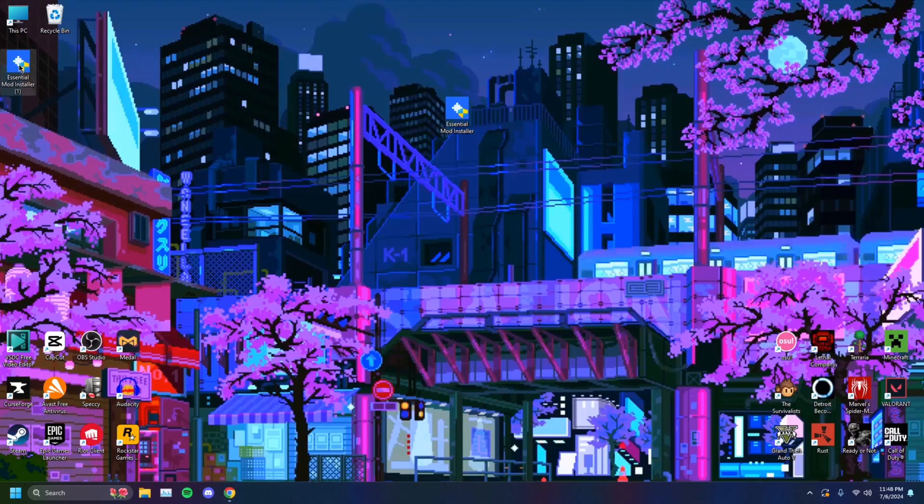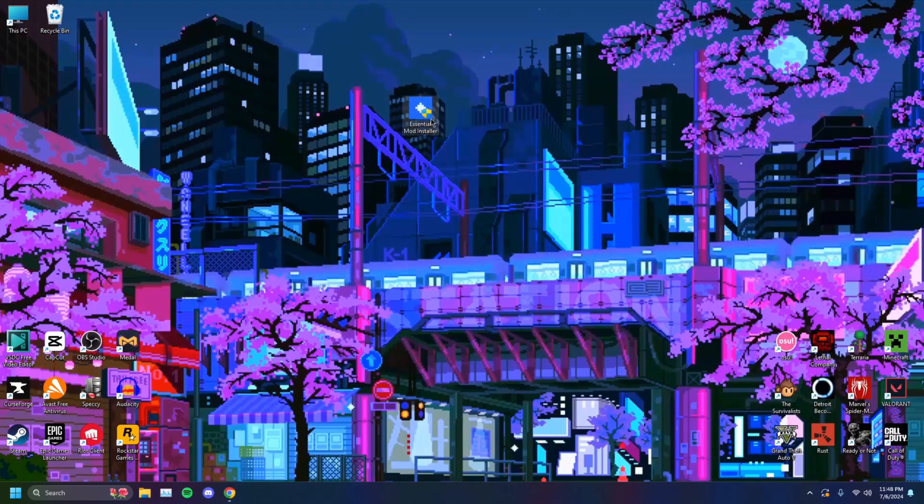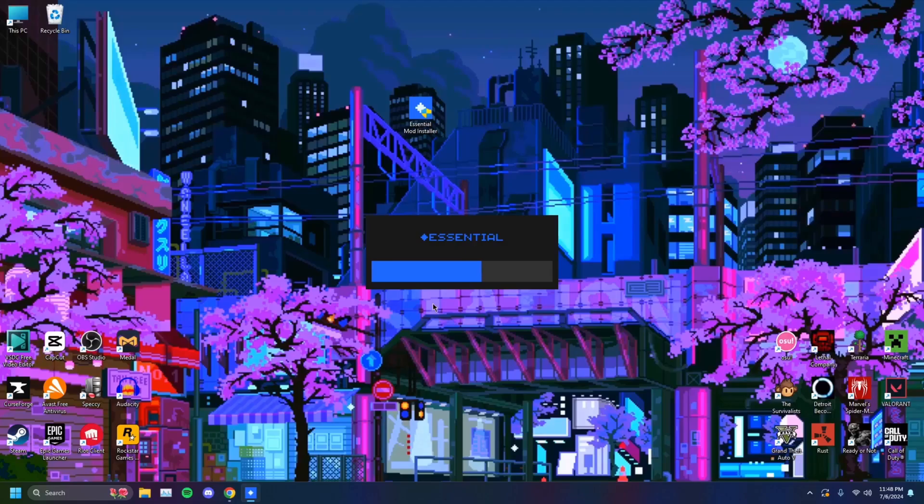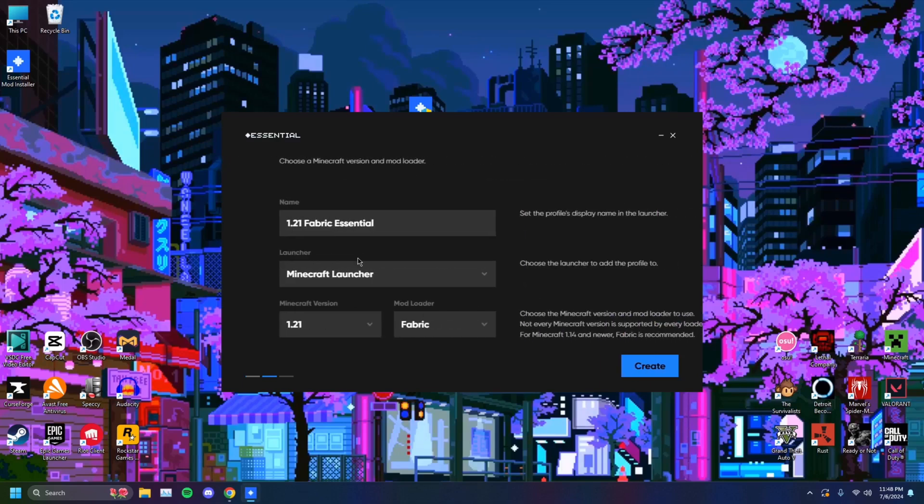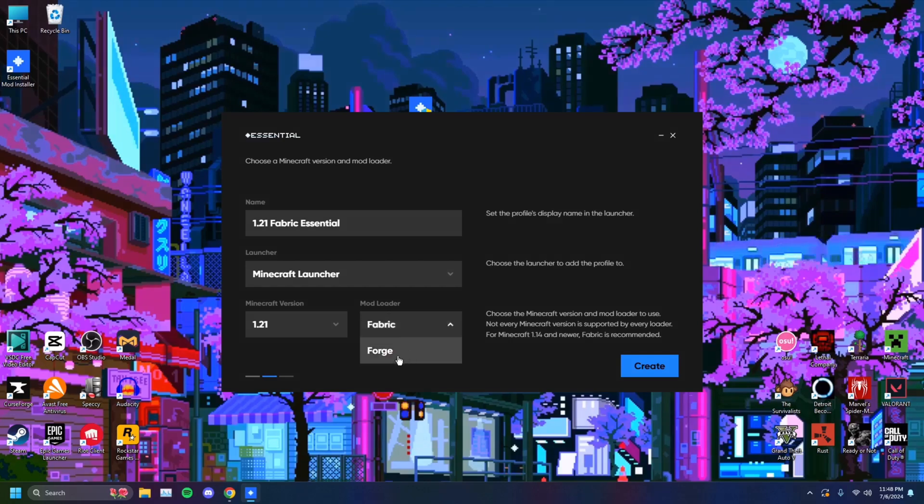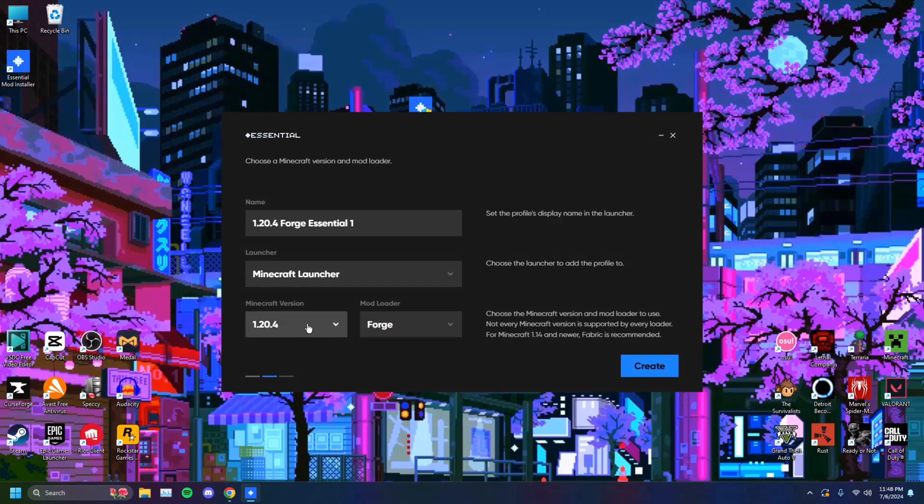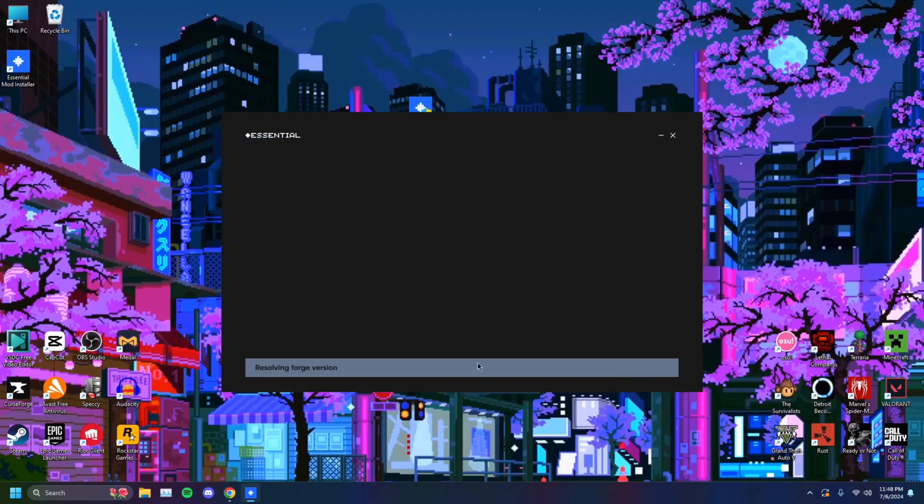So I'm just going to delete that. You want to run this, click on yes, and wait for it to load up. Just like so. You want to just create a new profile. You can change your launcher, you can change the mod loader. I'm going to choose Forge because I prefer that. And you're just going to hit create.